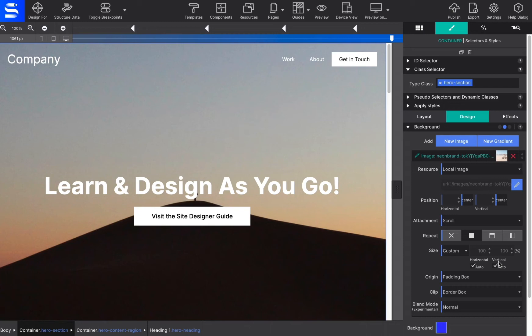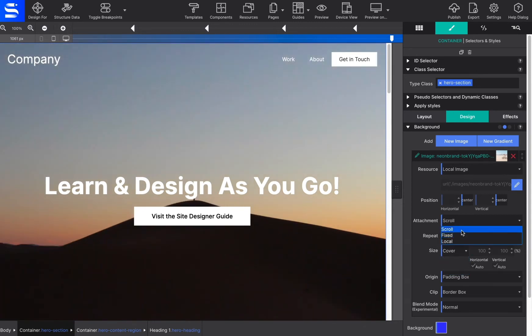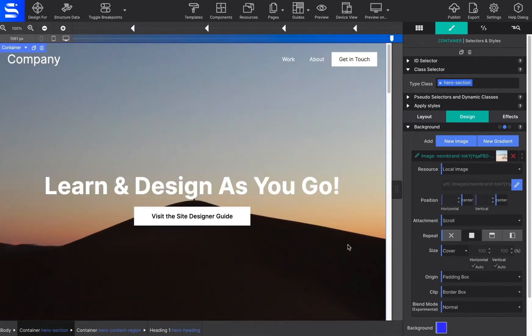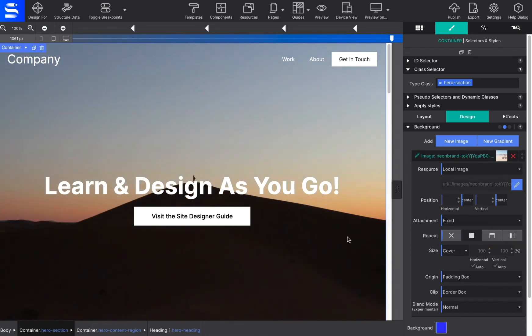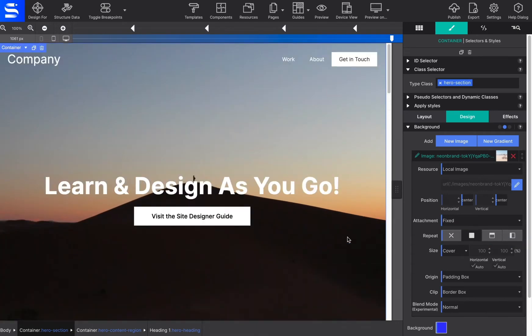The attachment control specifies if the image position is fixed within the viewport or can scroll along within its containing block. The fixed control works well for large background images on a container. Please note that mobile devices offer limited support for fixed backgrounds as it is resource intensive and negatively impacts battery life.